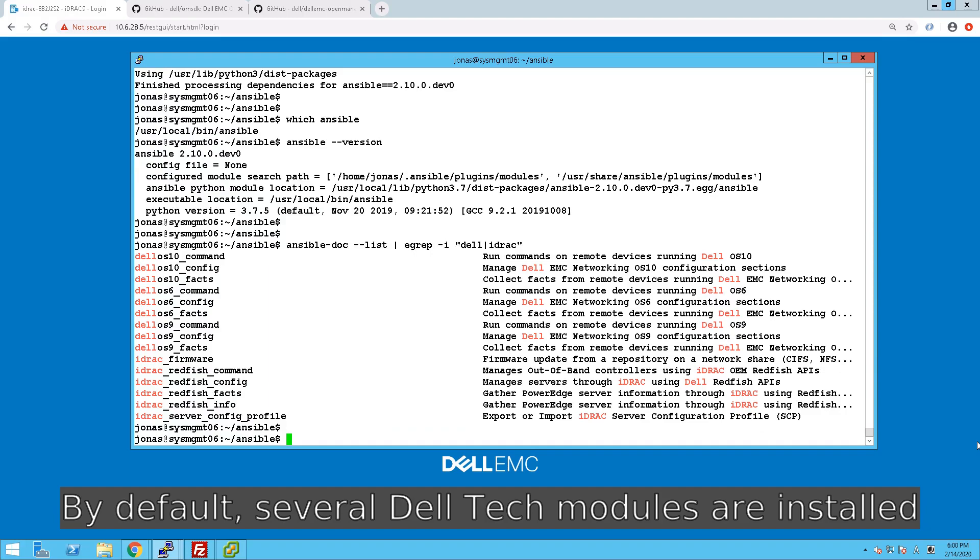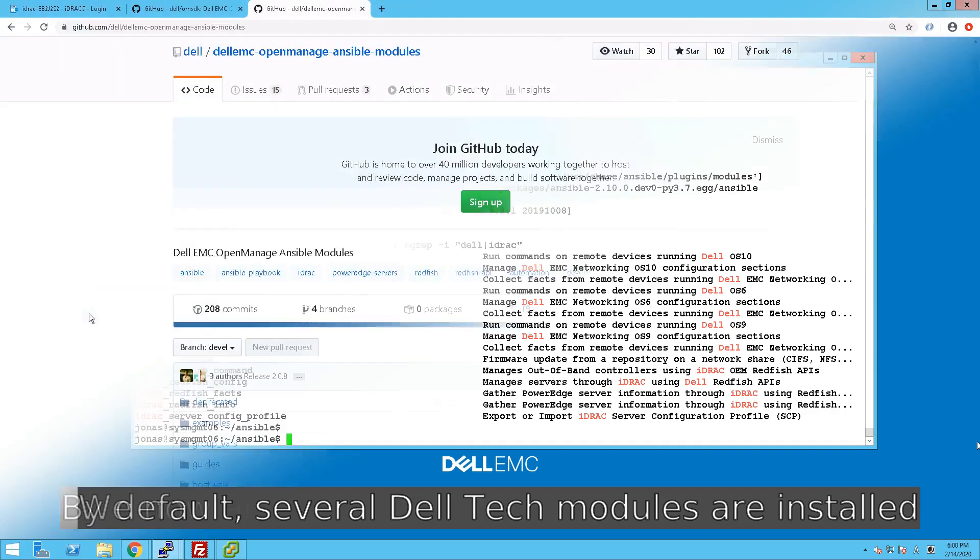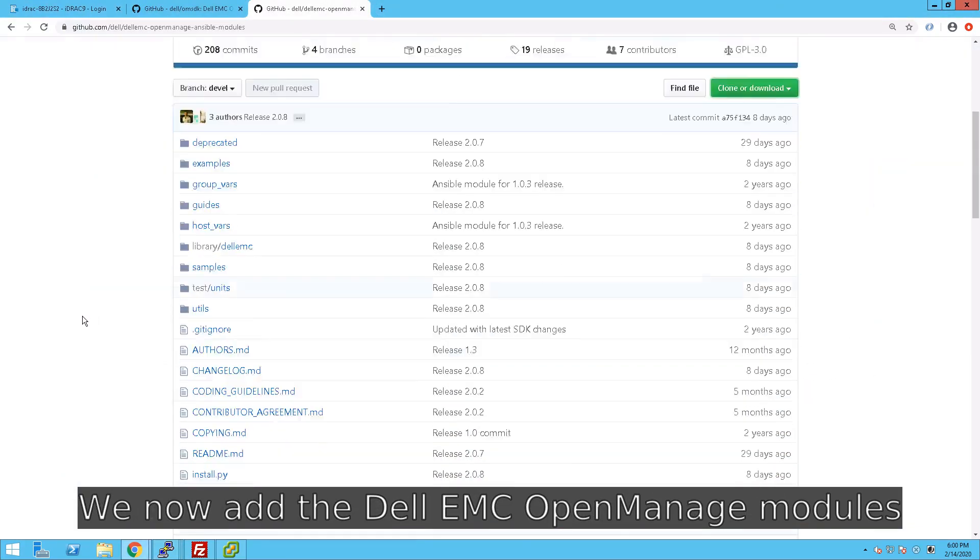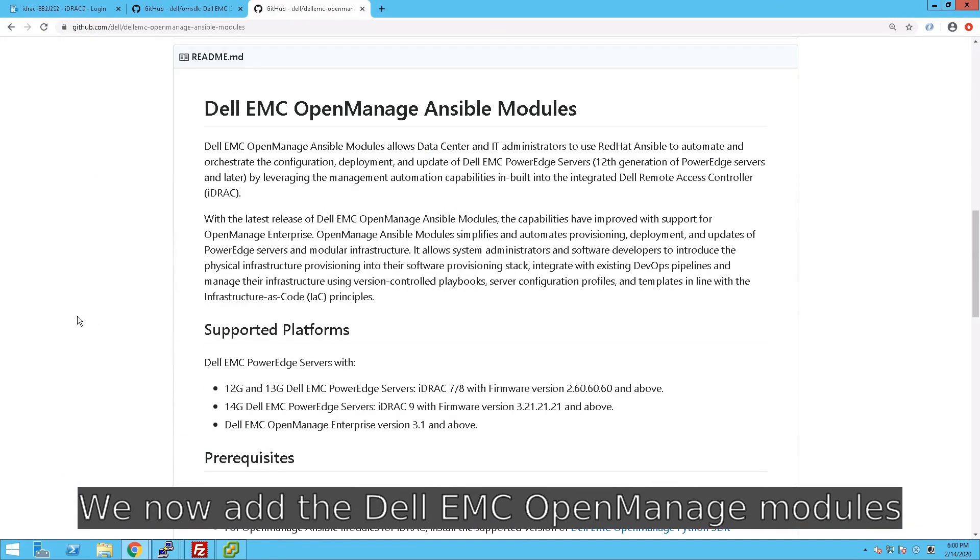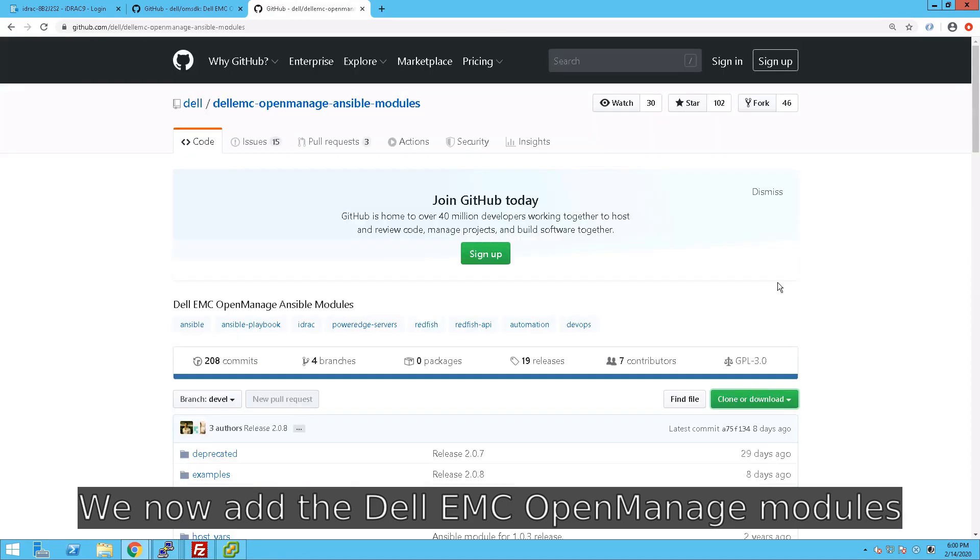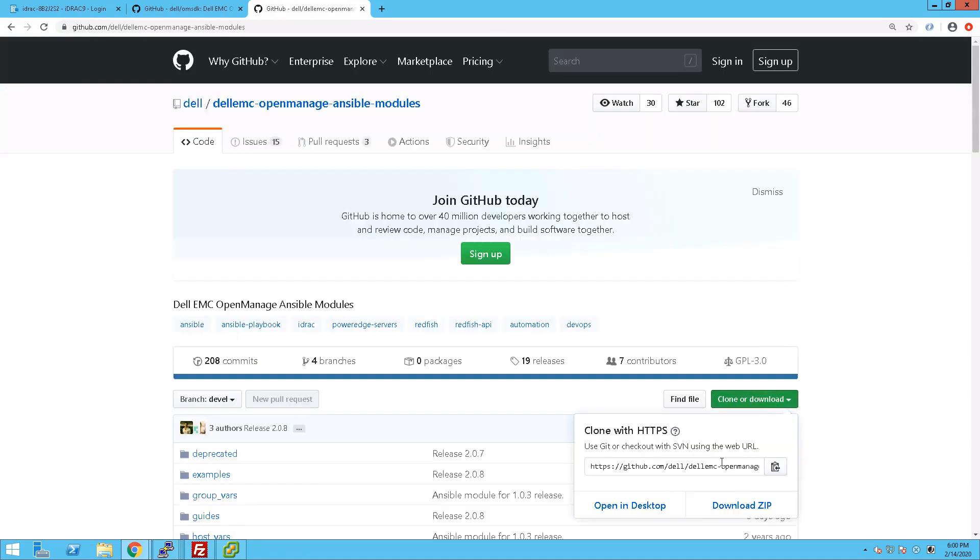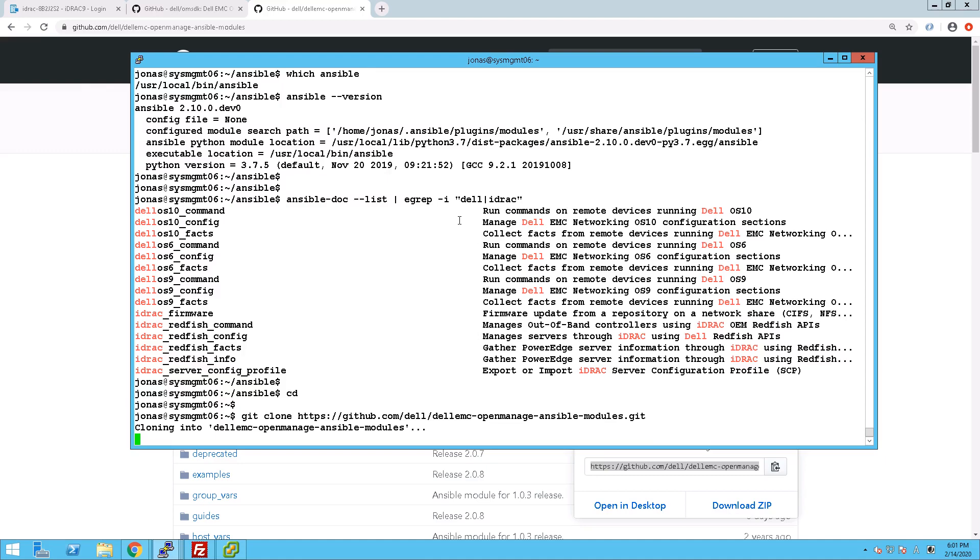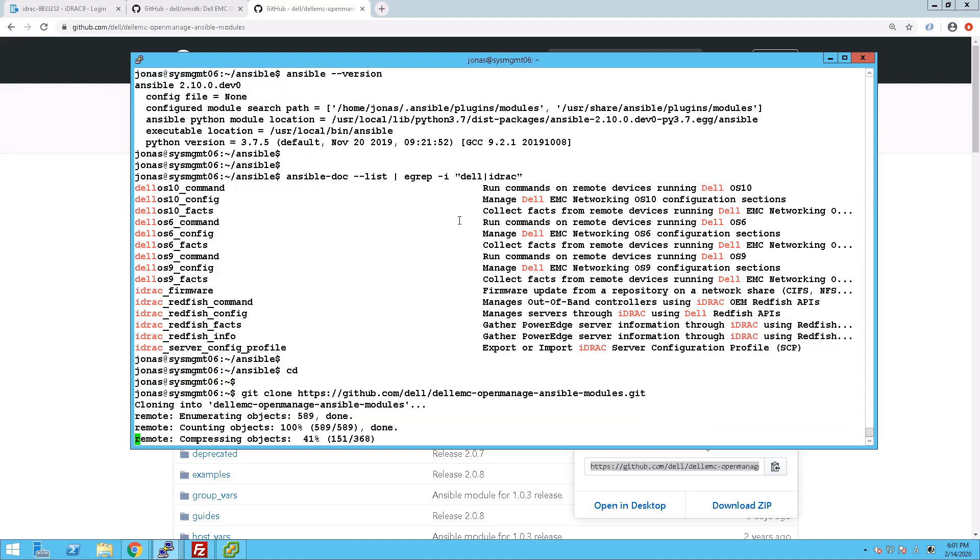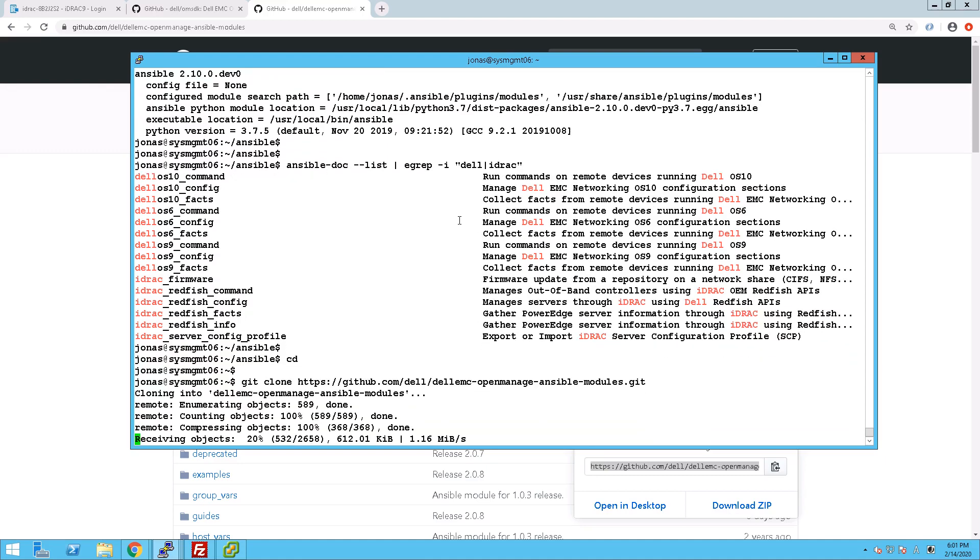Now we're going to add a fair amount of modules to this by installing the OpenManage modules that is also in GitHub. So we clone that repository. All of these links I will put in the description for the video, so you can just go there to copy and paste.